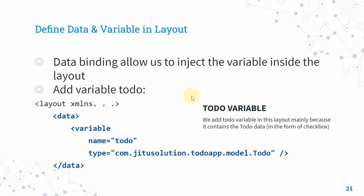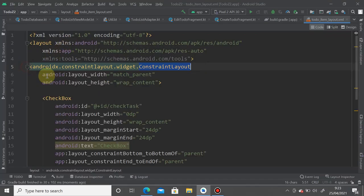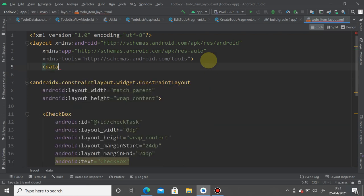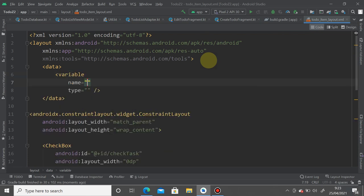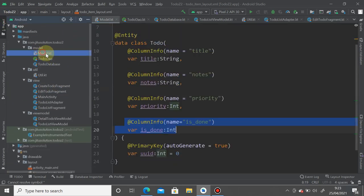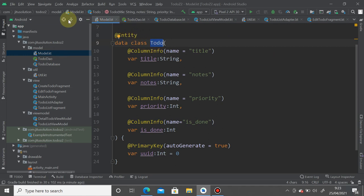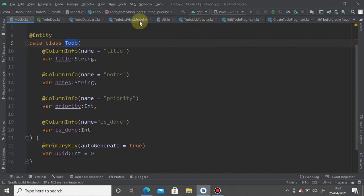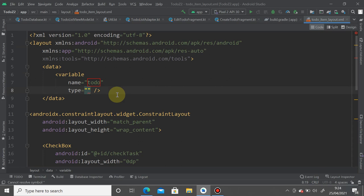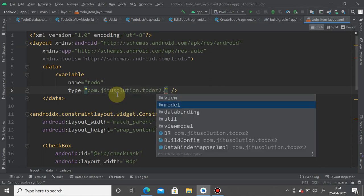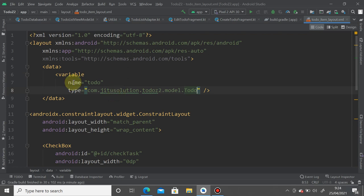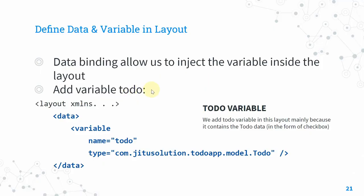For attribute binding, we want to bind the ToDo title to the checkbox text. First, create a variable inside the layout's data block: define a variable of type ToDo from your model package — com.[package].model.ToDo. This variable represents the ToDo data object whose title the checkbox will display.